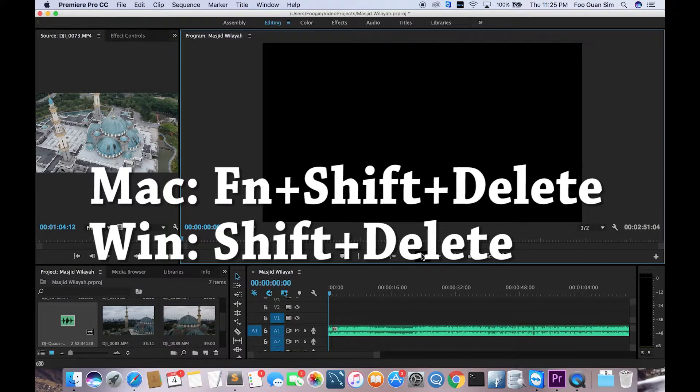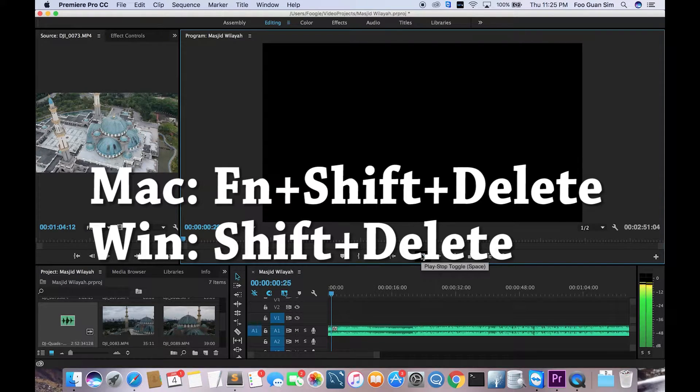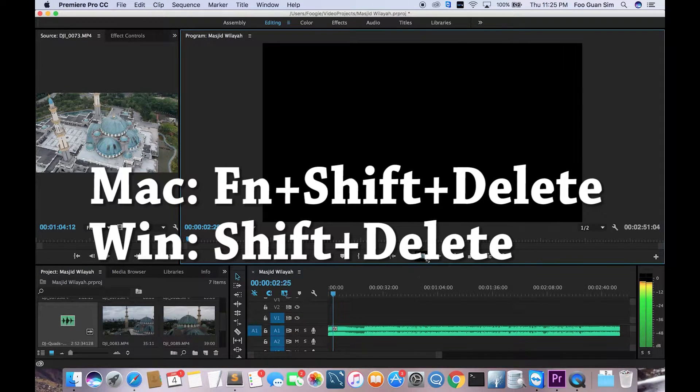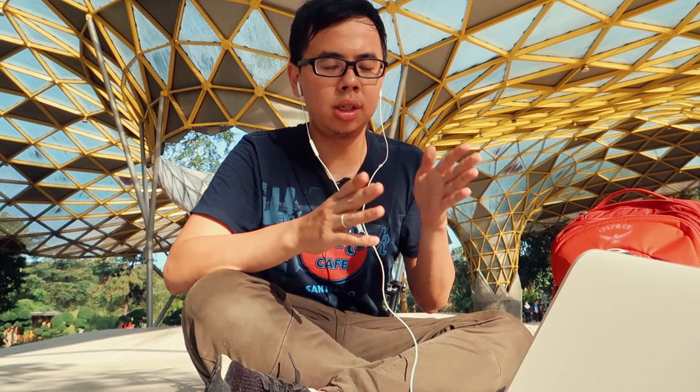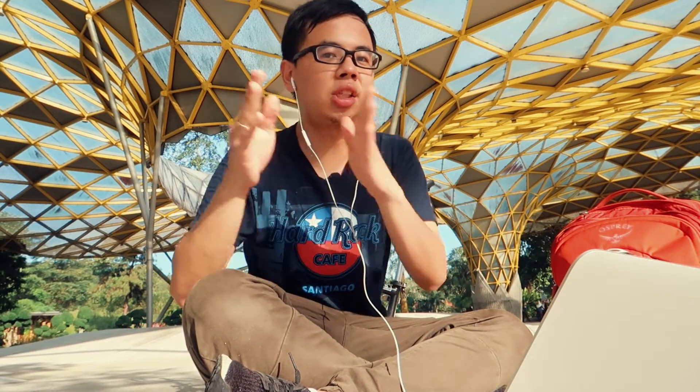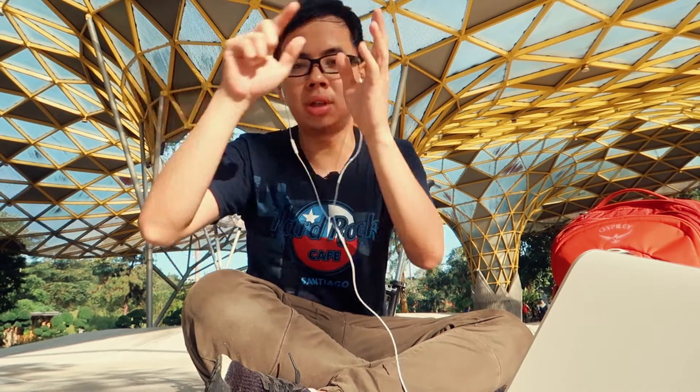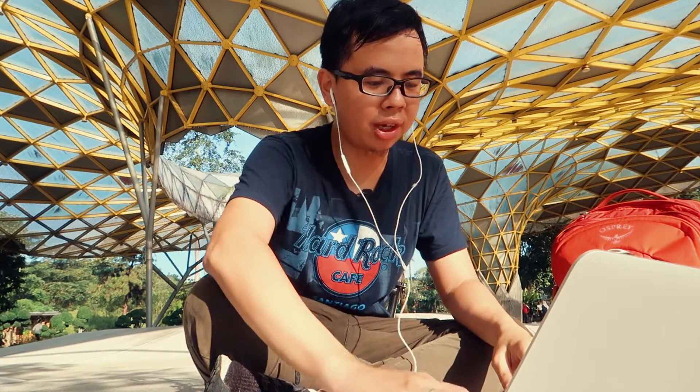The ripple delete, what it does is essentially it will remove the portion of the clip that you selected and then it's gonna shift your entire project forwards so you don't have to worry about selecting and moving them forward again. So that's a very handy keyboard shortcut. I use it all the time.